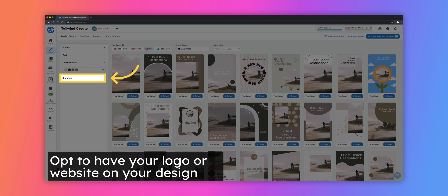Lastly, the Branding drop-down menu gives you the option to add your logo or website to the templates.